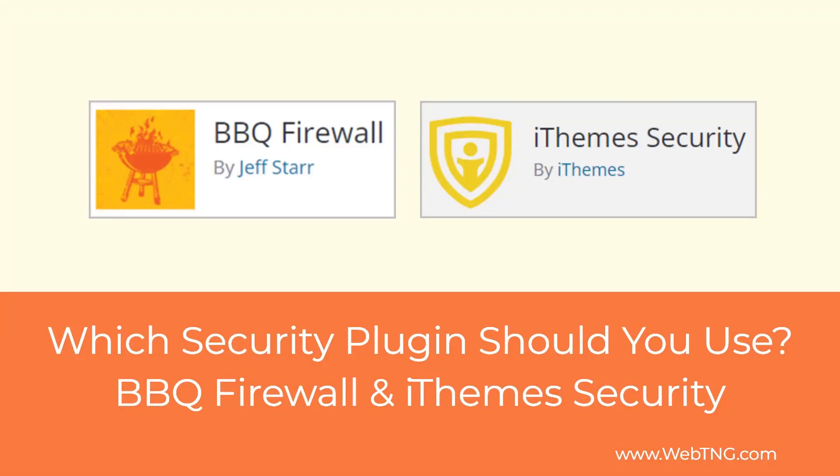Hi, this is David McCann for WebTNG. This video is the second in a mini-series looking at WordPress security plugins. In this video, taking a look at using iThemes Security together with the BBQ Firewall plugin.